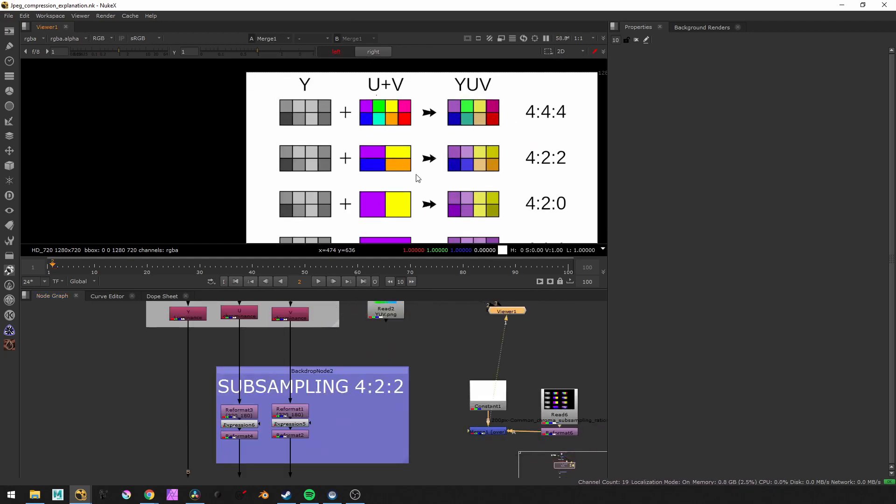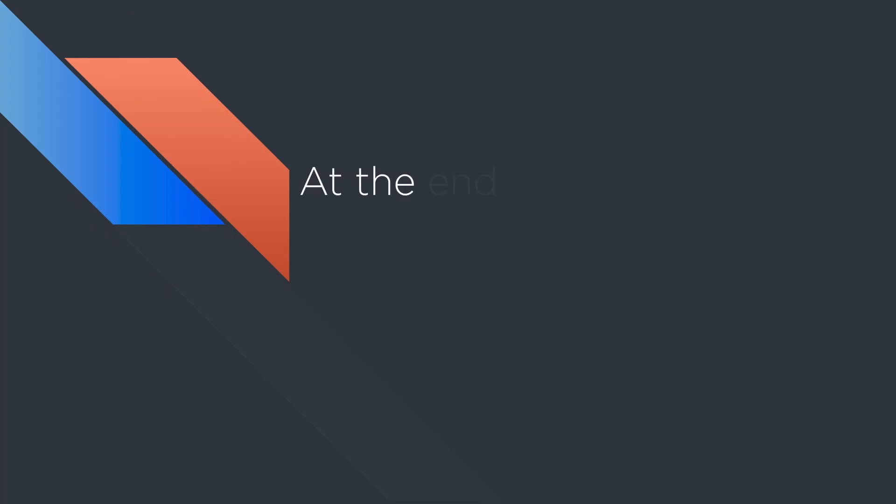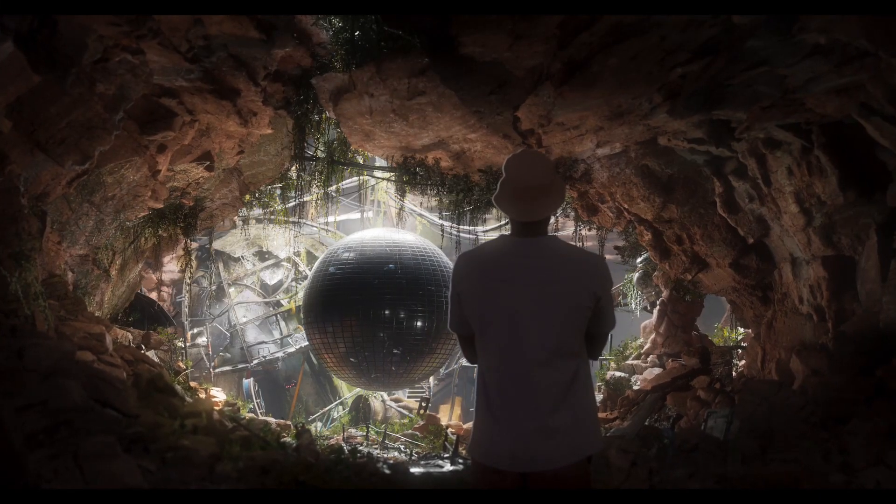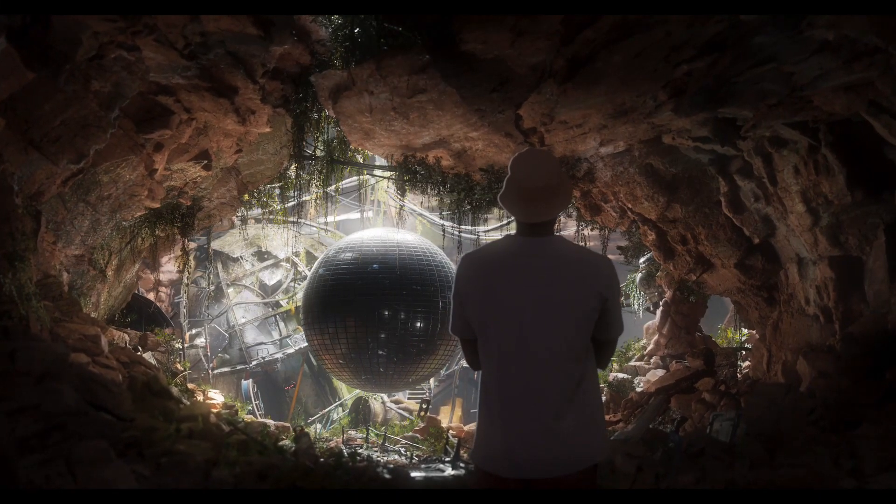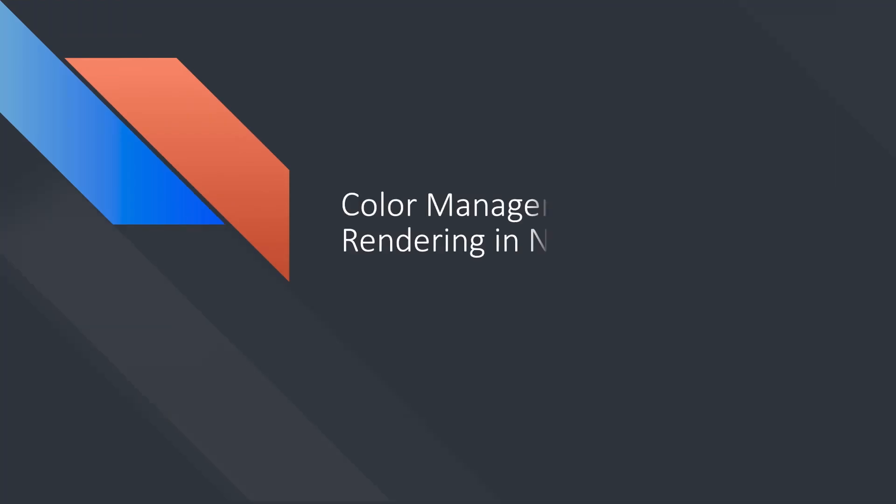At the end of this course, you'll be able to work faster in Nuke and maintain quality and color accuracy. All right, let's go guys. Let's learn those professional tips right away.